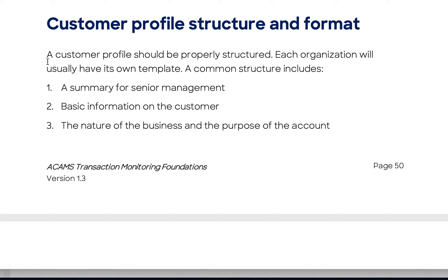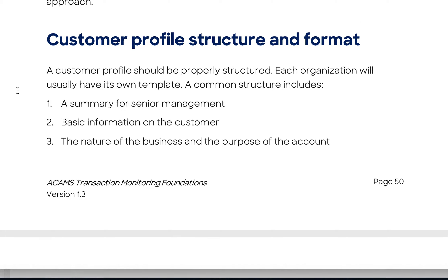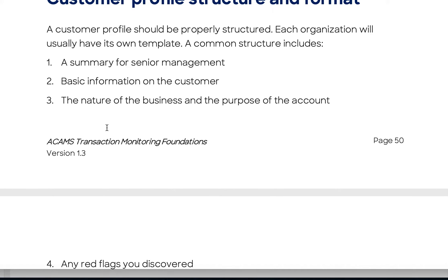The second component is the basic information of the customer — legal name, primary address, registered address, domicile, and DBA (doing business as), which is a US structure where a business can have a legal name but also operate under a different business name. The third component is the nature of the business and the purpose of the account. Purpose of account is usually a drop-down selection, while nature of business gives a paragraph describing what the client actually does.